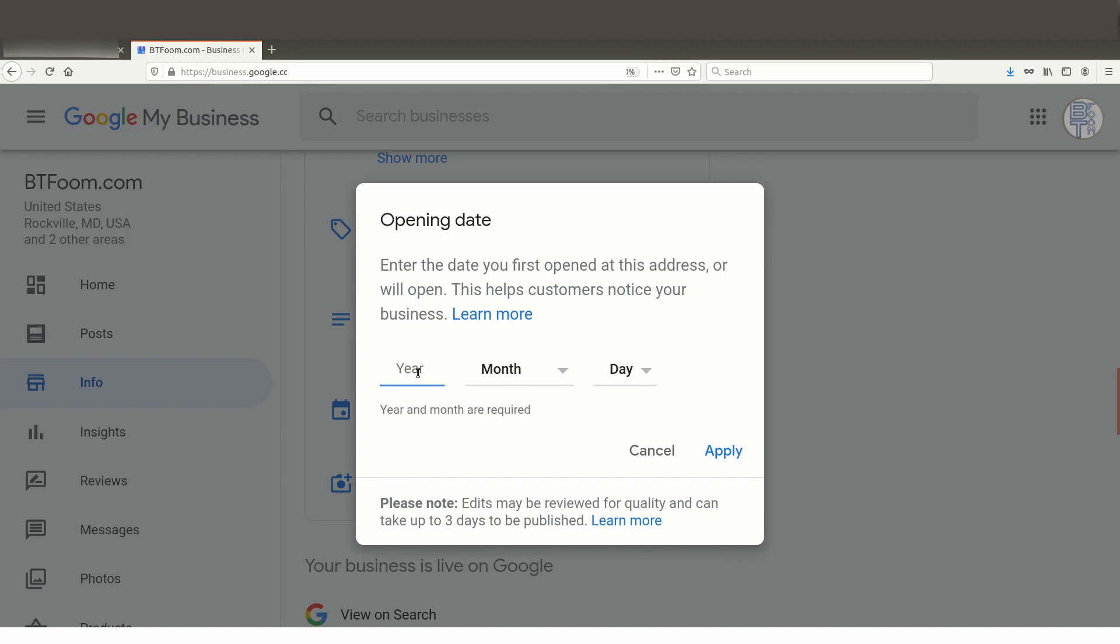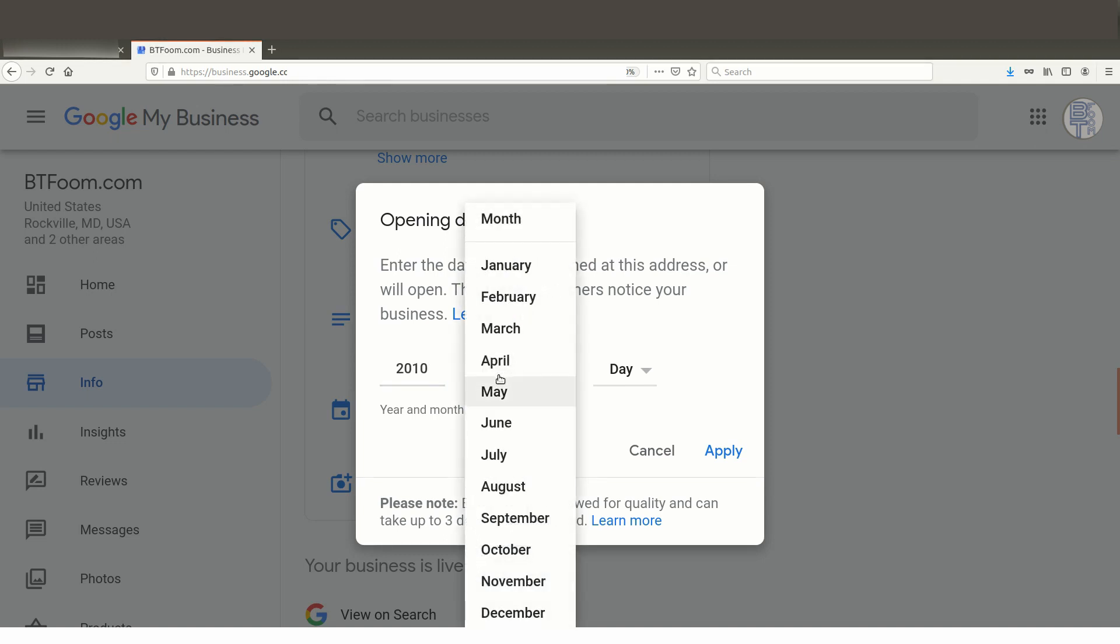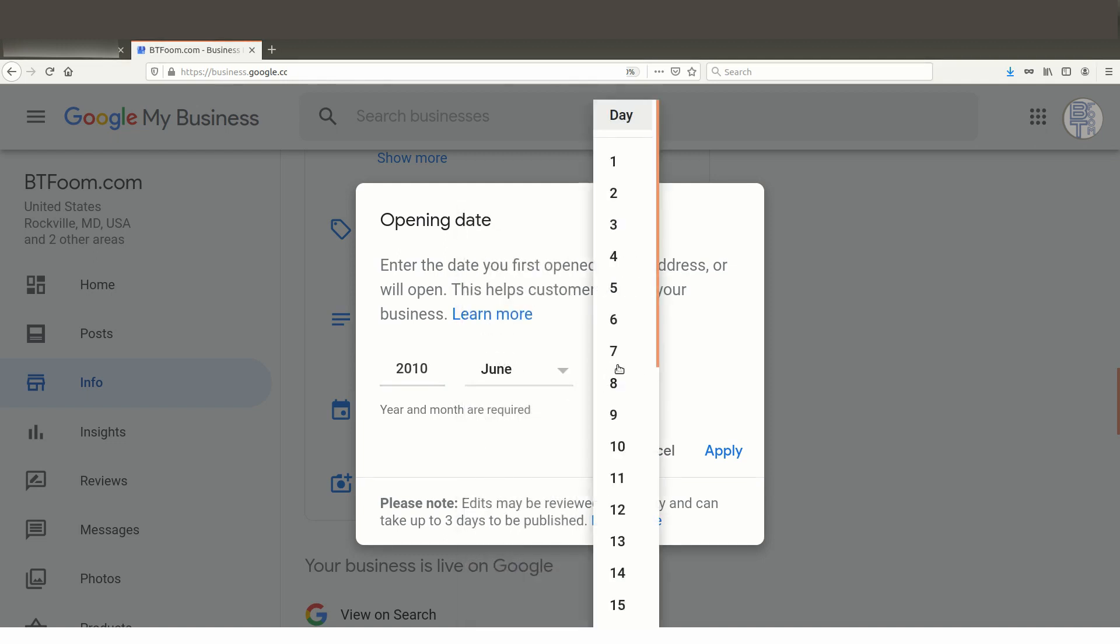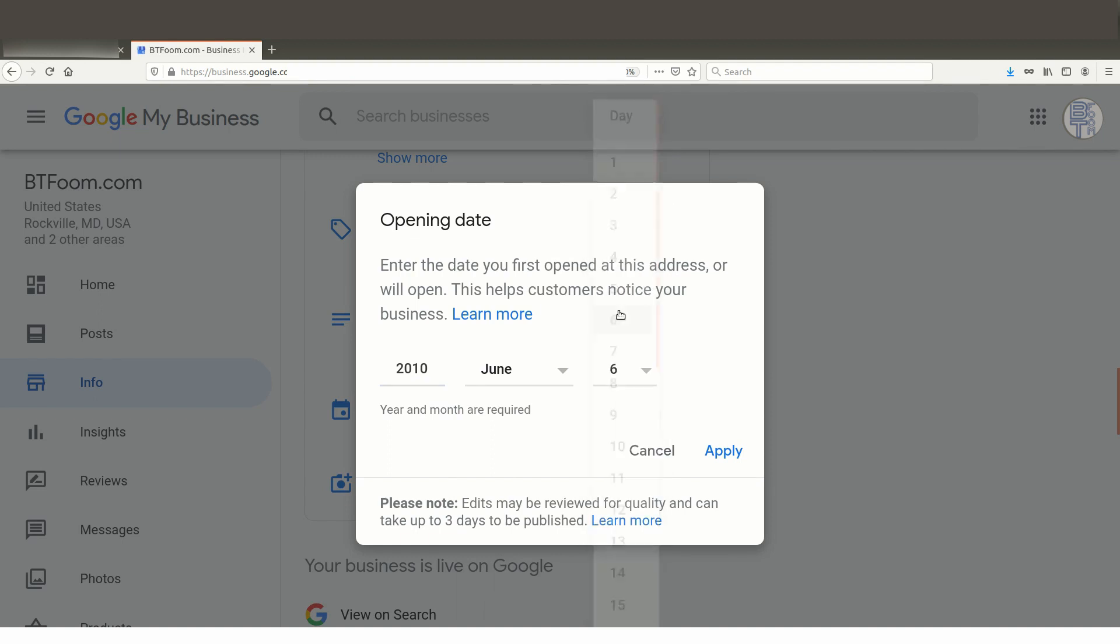All right, so let's say this was 2010, and we'll say that it's, I'm gonna pick right in the middle, June, and we'll say the sixth. Okay, and then we'll go ahead and click Apply.